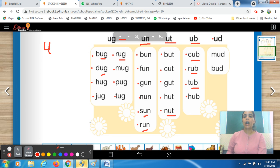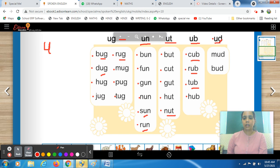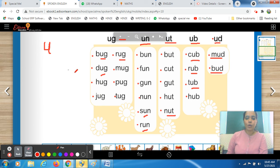We are now on the last set. Be ready now, students — hurry up, be active. The ending sound here is UD. The first word — who will tell me? M-U-D, mud. The next one is B-U-D, bud.